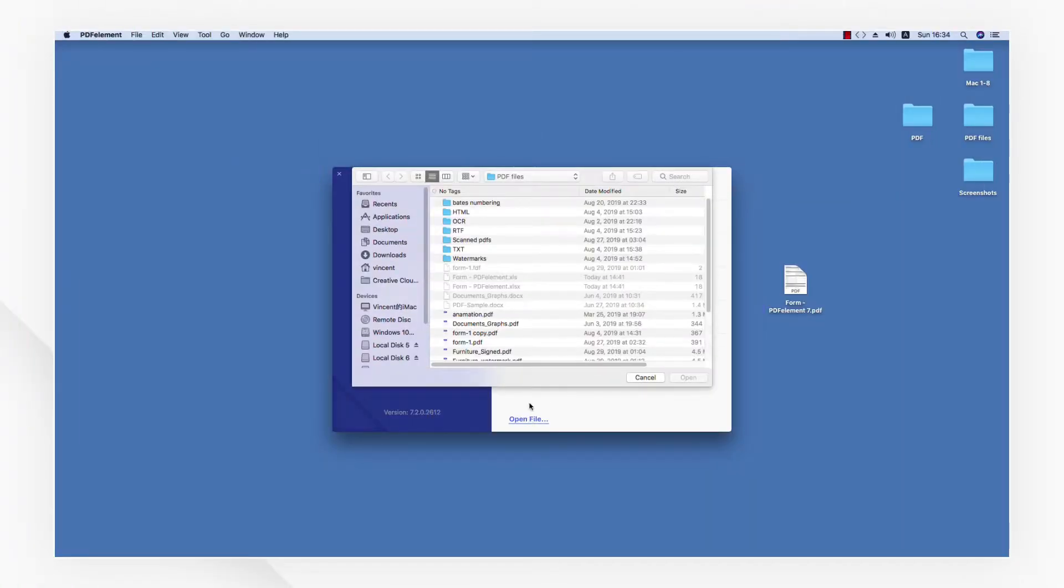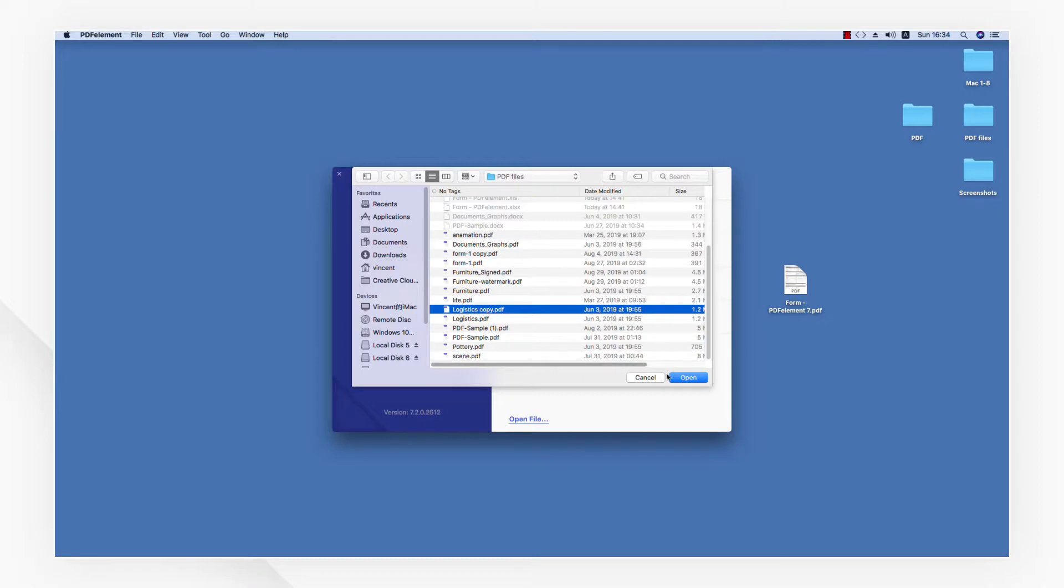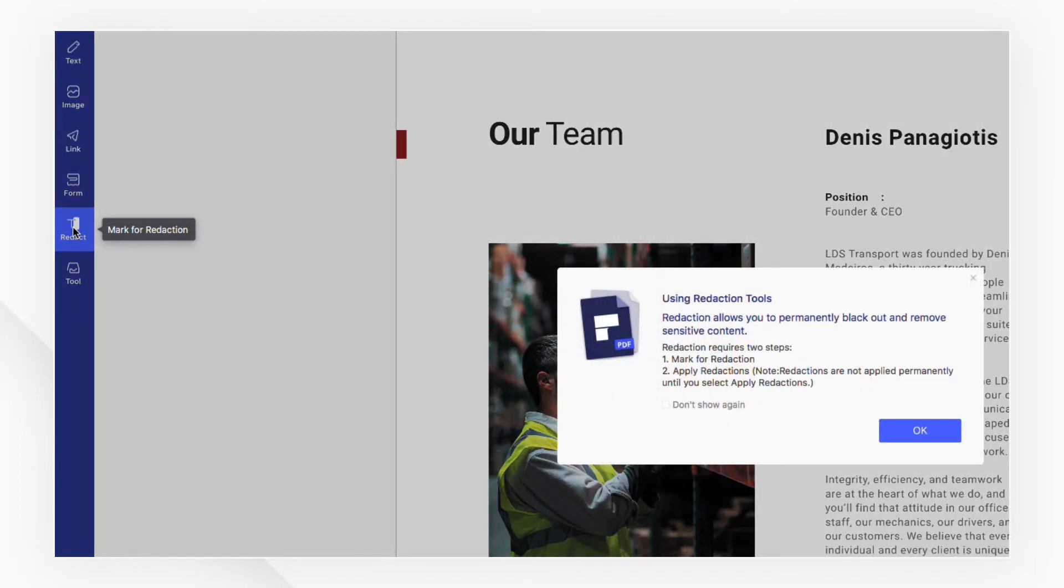Open your sample PDF document first. You can find the redact button in the left toolbar.